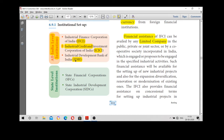IDBI is nothing but the Industrial Development Bank. The name of the bank itself gives the meaning. They have started giving finance only for industrial purposes. Industries alone are given more importance for lending loans and development. Now we will see them one by one.